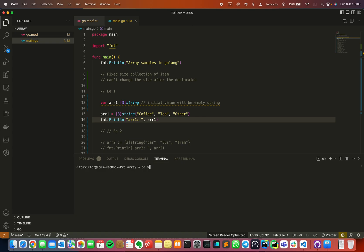We run the Go program using the run command. As you can see, we have 3 values printed out here — coffee, tea, and other. That means array 1 is printed out here, that is the starting point.